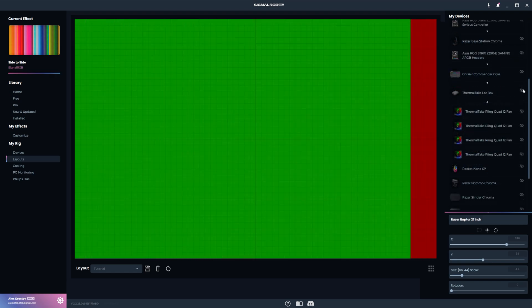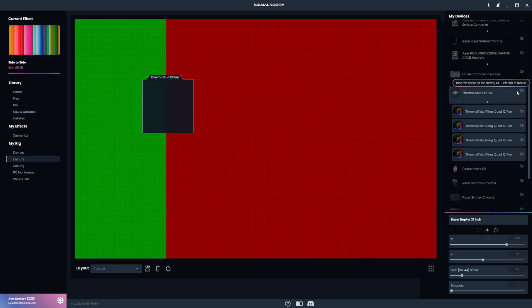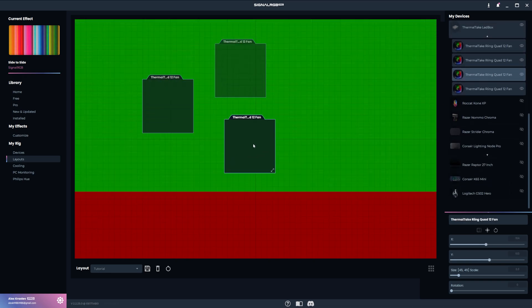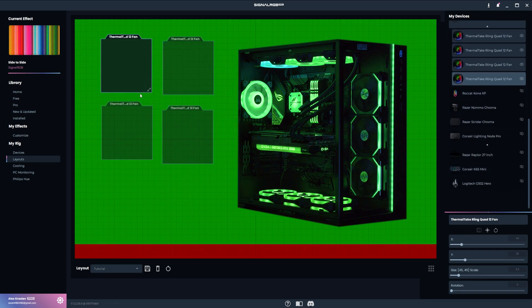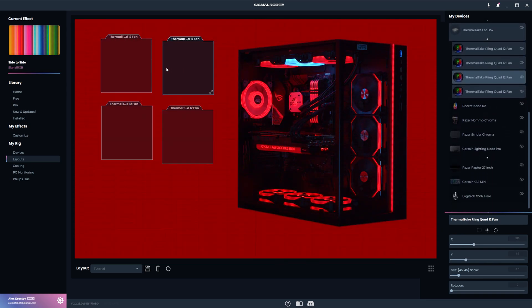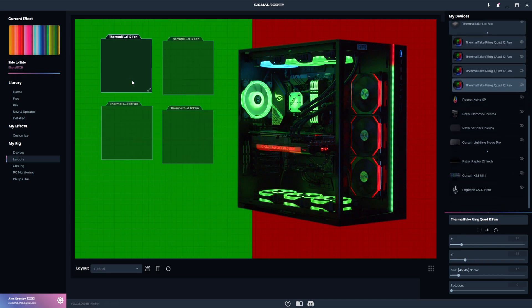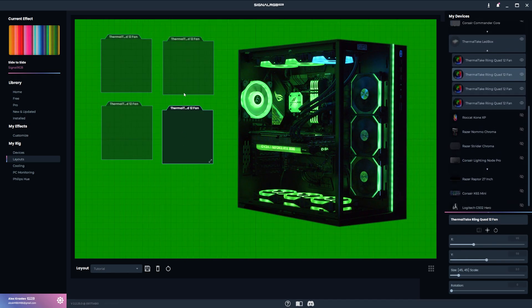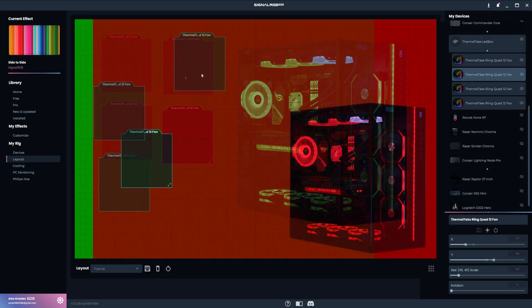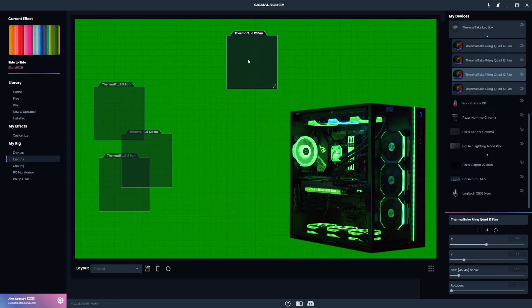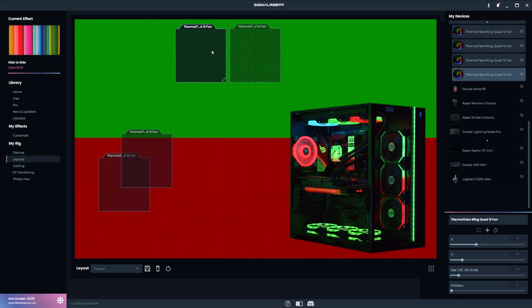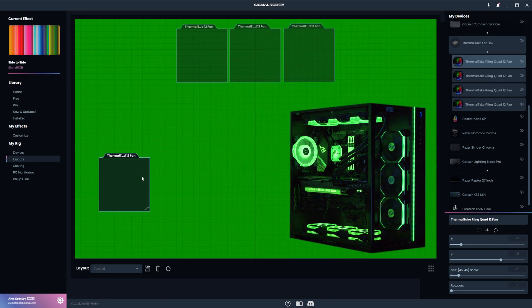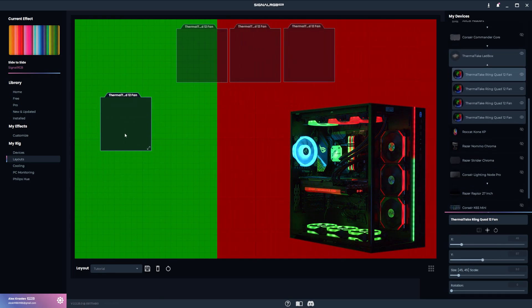I'll start off with these four Thermaltake fans, so I'll go ahead and unhide them. By default, your devices may be on top of each other like this, so you'll want to drag them out. Selecting a device will make the physical device pulse blue, and that's how you'll know which one you're working with. The goal is to get your devices positioned to match the physical locations as close as possible. It doesn't need to be perfect. So to start off, I know that this fan is in the middle of the PC, so it's somewhere over here. Then these two fans are next to it like this. And finally, this fan is over here on the left.